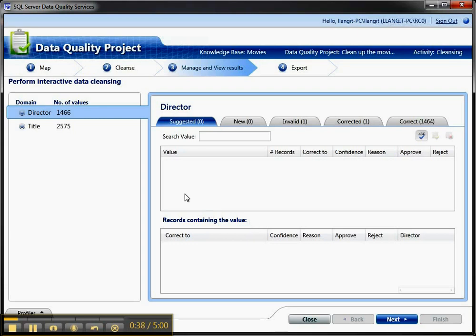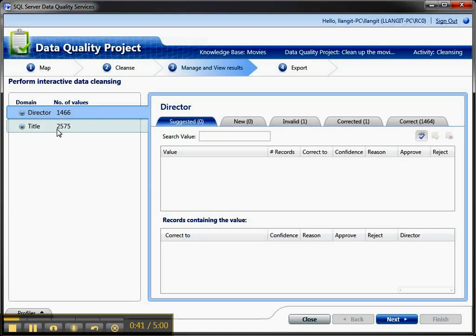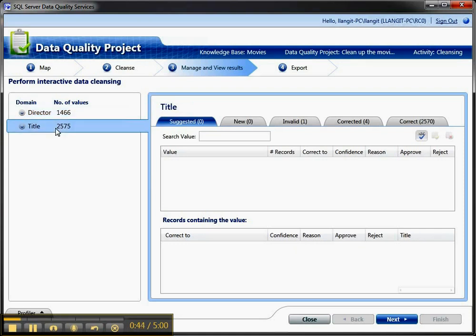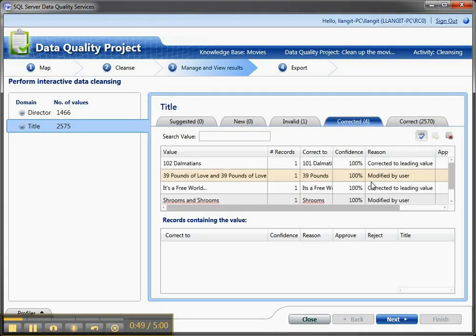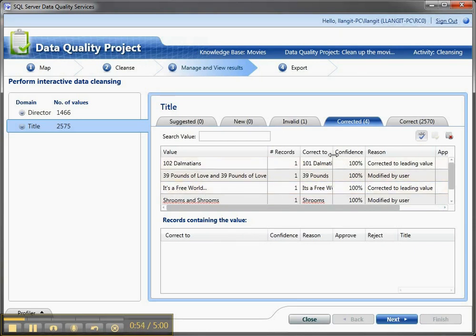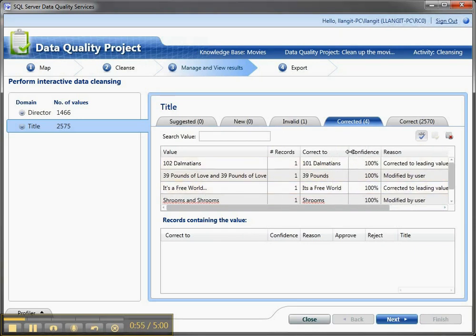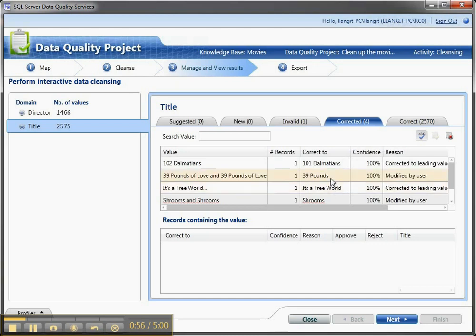So how this seems to work is, I've got a very simple sample here with just Director and Title, and let's say that your expert has made some corrections here under the Titles and said things like, this 39 pounds of love and 39 pounds of love should be 39 pounds, like they've said, hey, that's wrong.